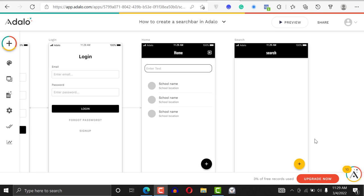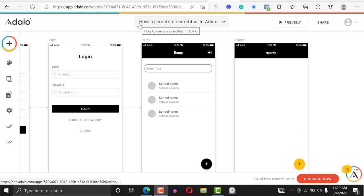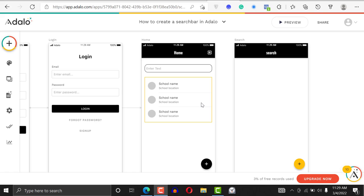Last tutorial we talked about how to create a search bar in Adalo. Today I want to show you how to filter stuff using dropdowns. There's some parts of your application where you want to filter things using a dropdown. You don't want to use a search bar, but you want to give users a predefined search term.